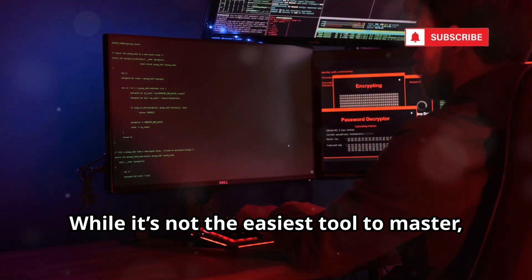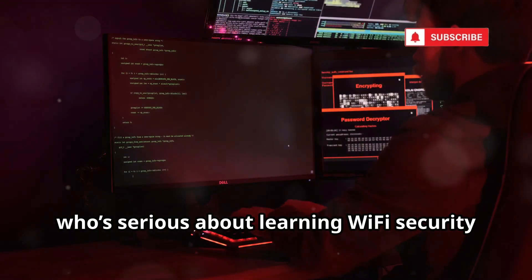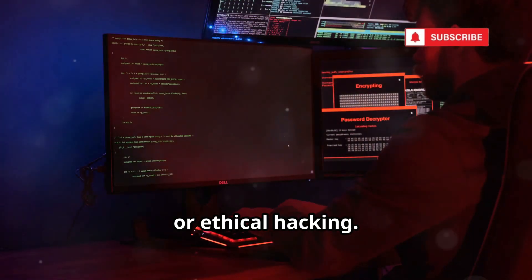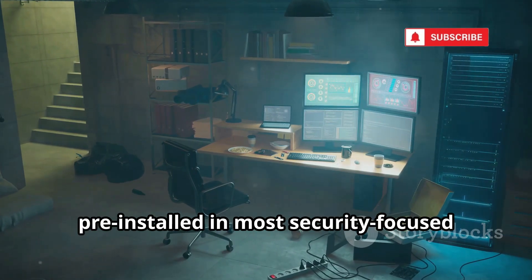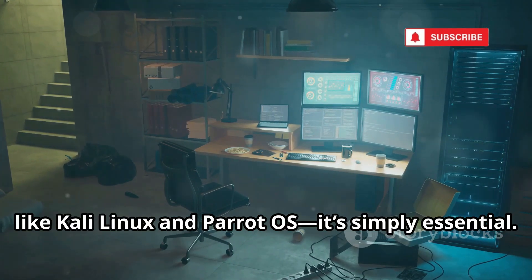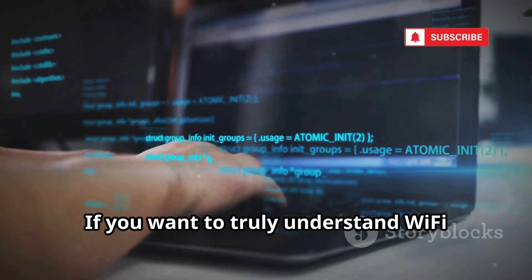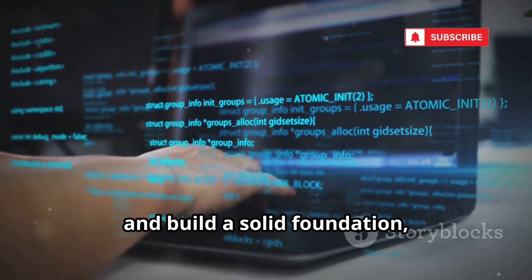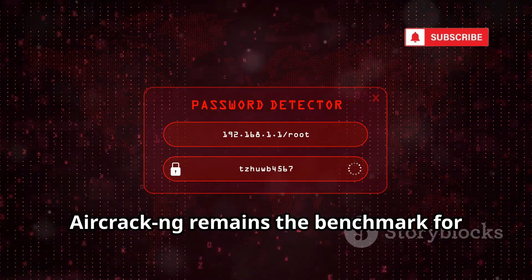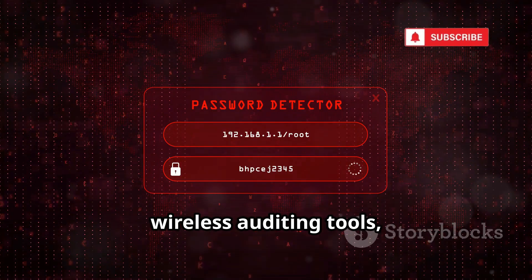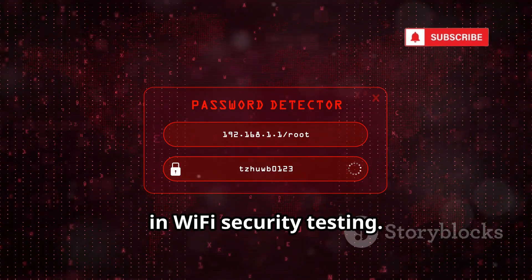While it's not the easiest tool to master, it's absolutely foundational for anyone serious about learning Wi-Fi security or ethical hacking. That's why Aircrack-ng comes pre-installed in most security-focused operating systems like Kali Linux and Parrot OS. Aircrack-ng remains the benchmark for wireless auditing tools, setting the standard for what's possible in Wi-Fi security testing.